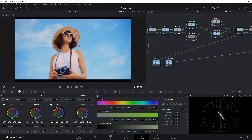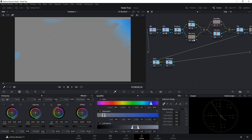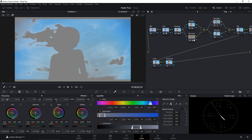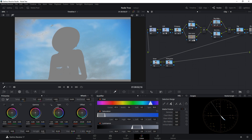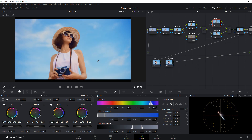Under the sky adjustment node, I'll key in the blue color using the Qualifier. Let's add to the color range by clicking the add icon and selecting the sky and cloud areas — just not the subject. I'll add some blur radius to smooth out the edge. Hit Shift+H to unhide the mask. Now under the sky adjustment I'll add a teal color to the sky.